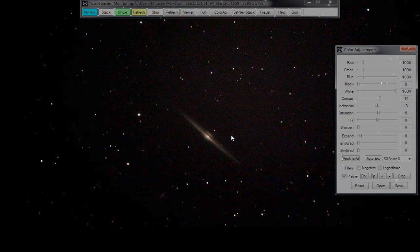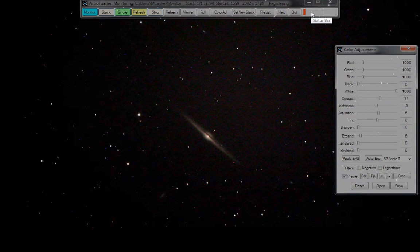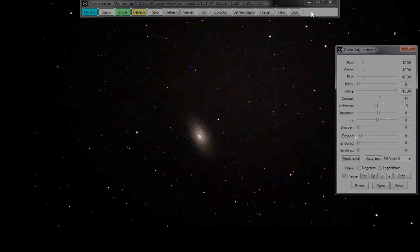I've now zoomed off to M64, the Black Eye Galaxy, and just waiting to see what I get for that — 60 second shots, ISO 800. Black Eye Galaxy coming up shortly. There it is — with the shutter, there's the processing in AstroToaster. There it is, a little bit of grain.